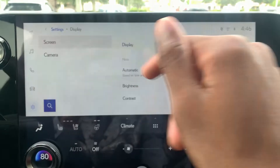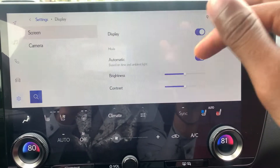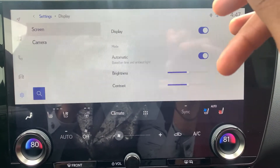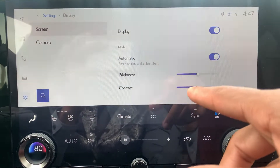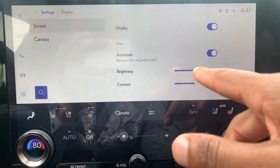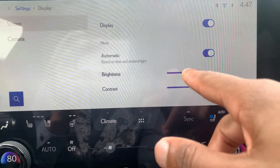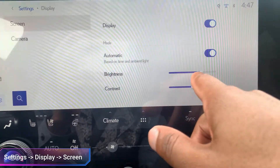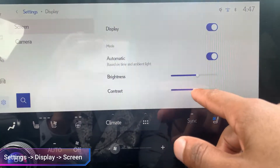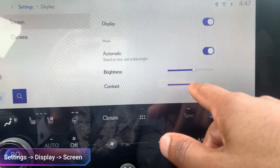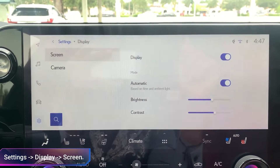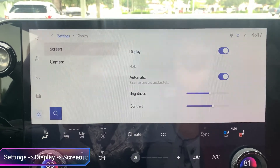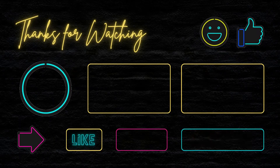Under Screen, you'll see it set to Automatic, which changes based on how much sunlight is in your car. Or you can manually set it yourself using these two little toggle switches. And that's how you change the brightness and contrast of your screen for the Gen 12 multimedia system.